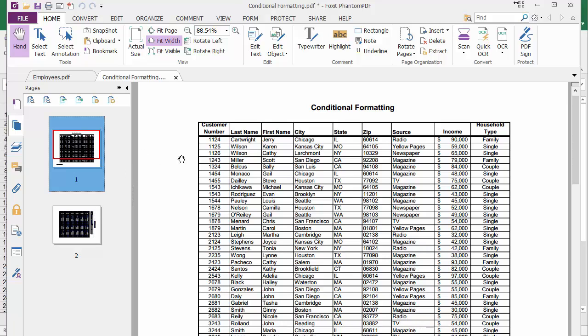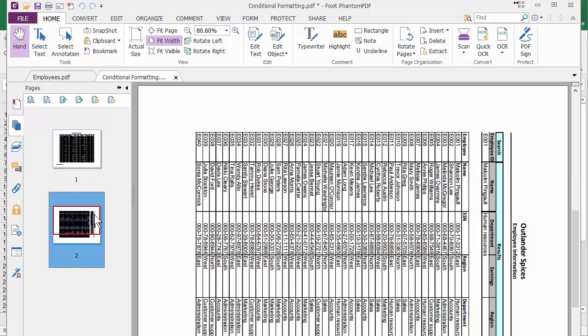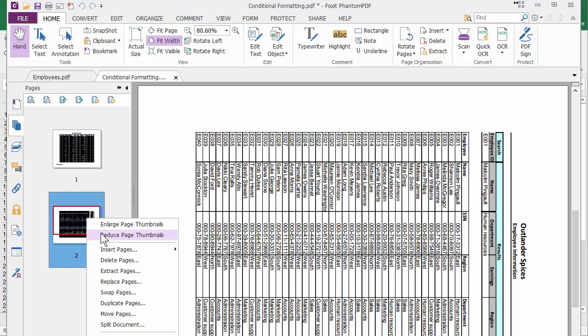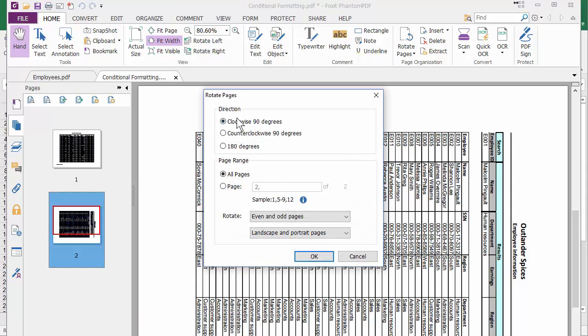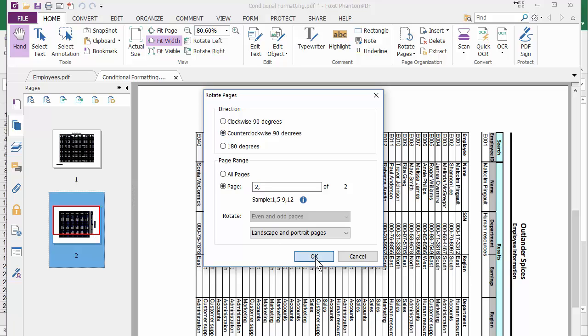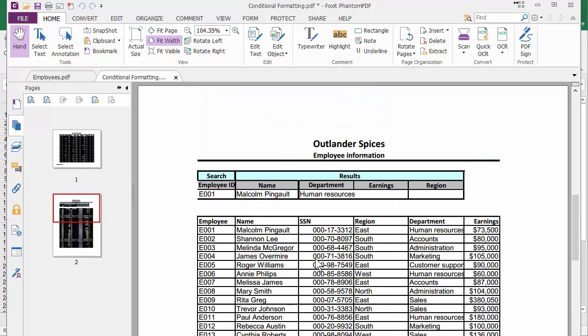Now if you notice, this page is perfect. This page is going the wrong way. So let me just right-click on it and I'm going to pick Rotate Pages. By default it says All. I just want to do Page Two and I need to rotate it counterclockwise 90 degrees. Hit OK.